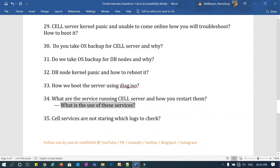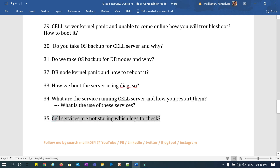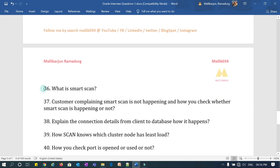What services are running on the cell server, how do you restart them if there is an issue, and which log do you check? Question 35: what are the services running on the cell nodes, how will you restart them, and what are the uses of all those services — like cell, SRVM, MS, and RS? If cell services are not coming up, which log file do you check? Question 36: what is a smart scan?